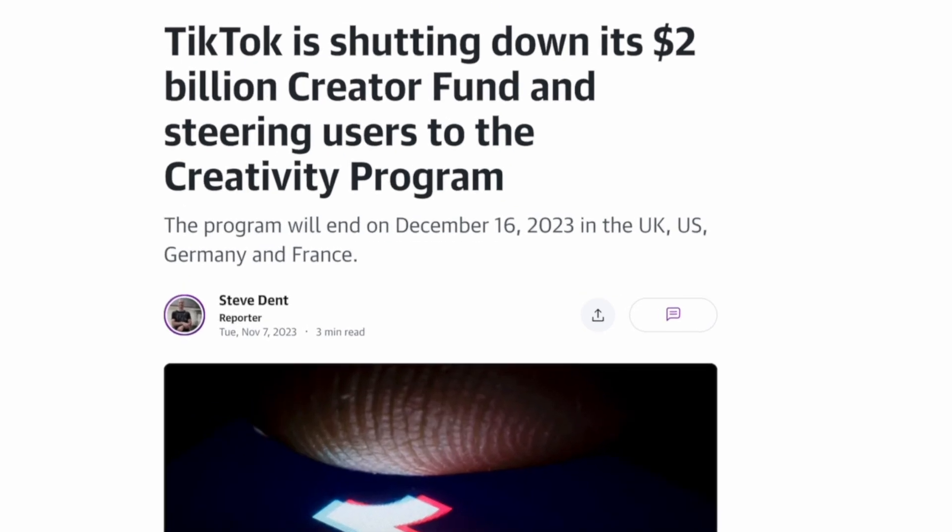TikTok launched their creativity program beta to compete with YouTube's monetization program and ensure their creators are paid for the content they post.